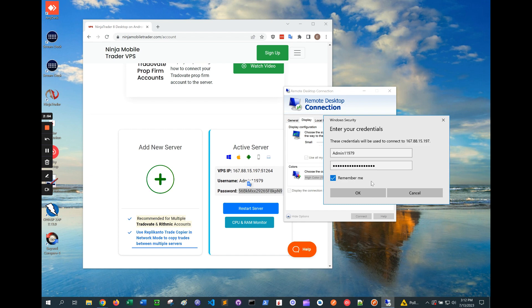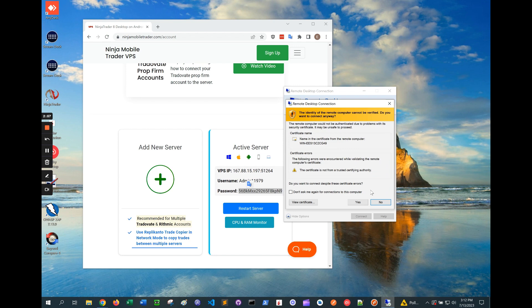If you get locked out, don't worry. Just send an email to support at ninjamobiltrader.com and we'll help you.